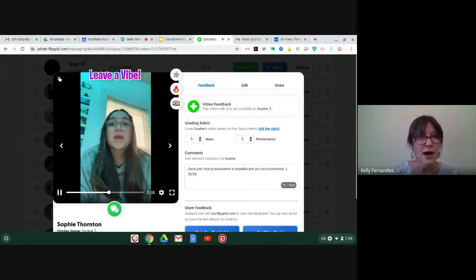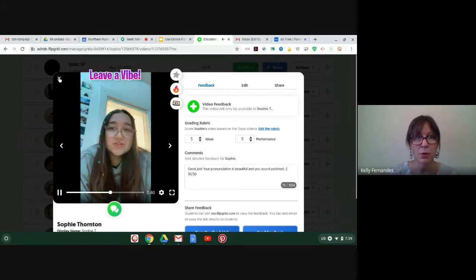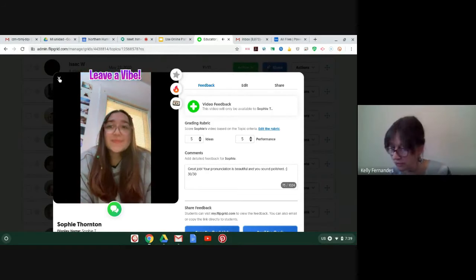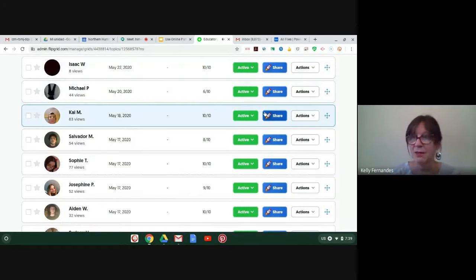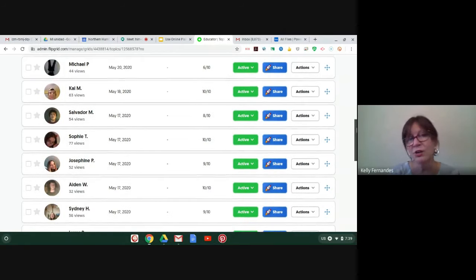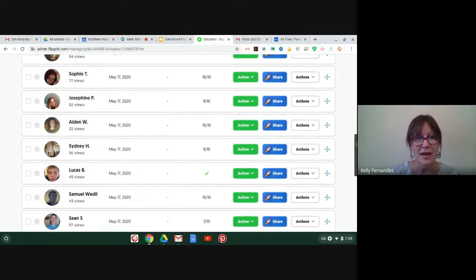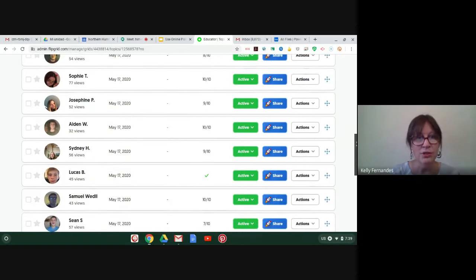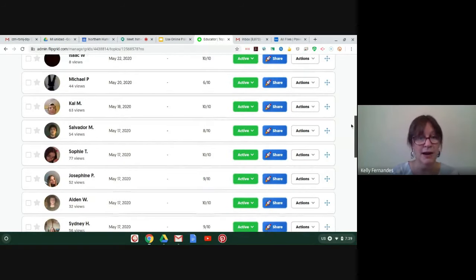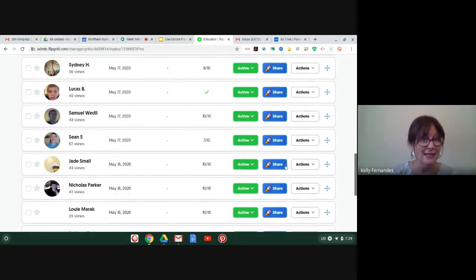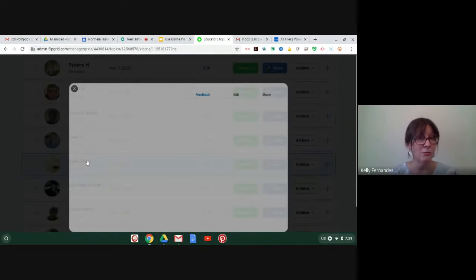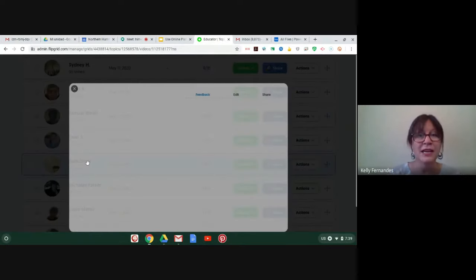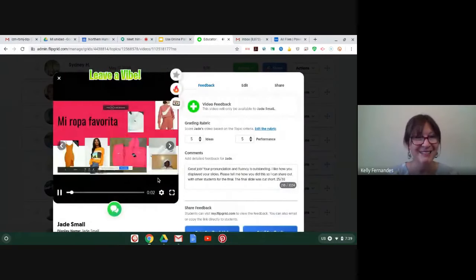So with that said, I would like to show you one more. I'm going to show you Jade. Jade did a nice job. And, you know, this was the first time the students did this. And they were able to figure out some of them were able to figure out how to use screencasting with this device. And I went back later on and played around with it and figured it out myself.